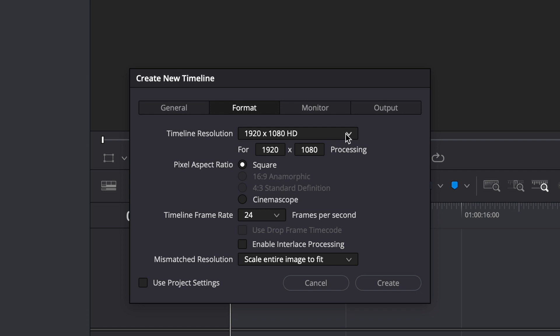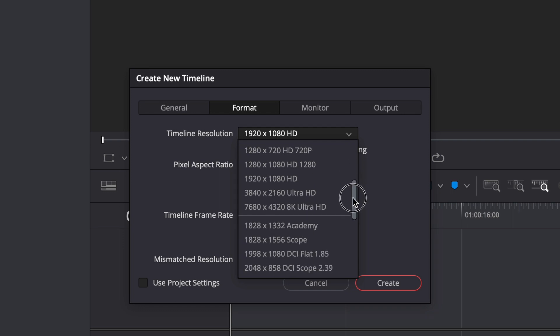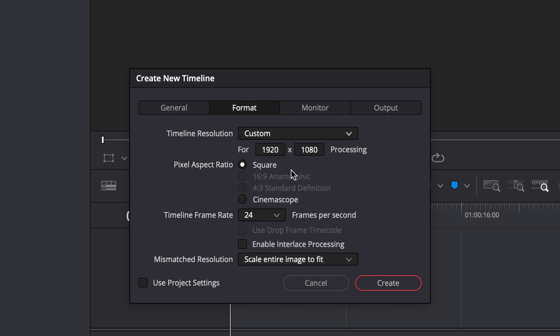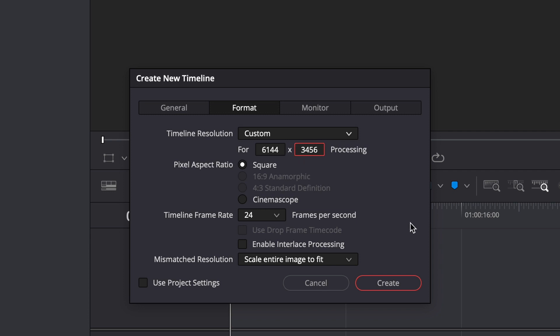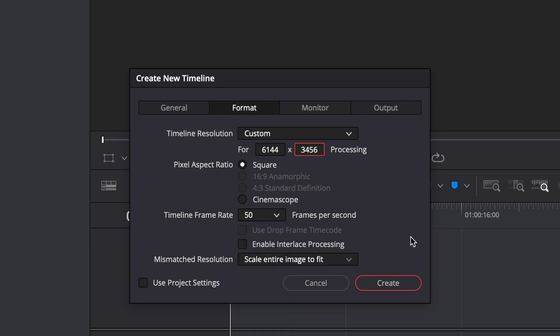Now depending on the resolution of your footage and what you shot it in you can use any of these presets here. So if you shot it in just ultra HD 4K you can use this preset but I'm going to use a custom preset because I shot this in 6K with my Blackmagic Pocket 6K. So my resolution is 6144 by 3456. And you also want to make sure that everything matches so my timeline frame rate will be 50 frames per second because that's what I shot it in. I'm just going to hit create.